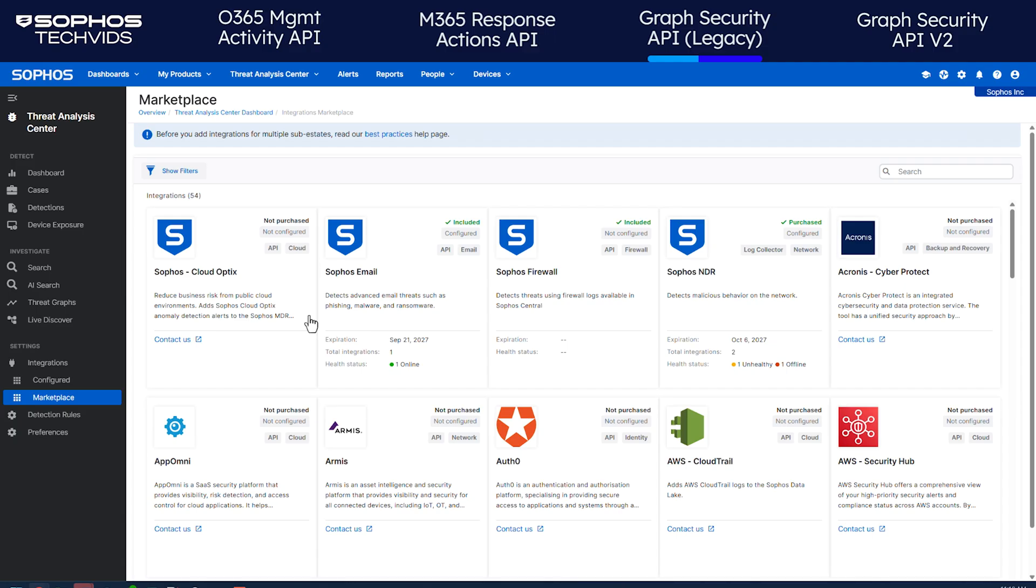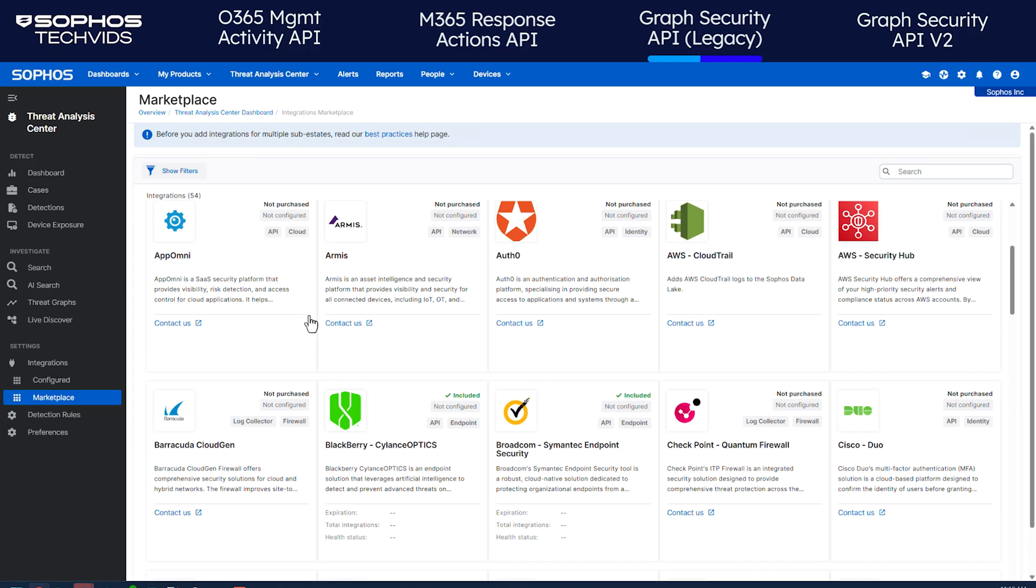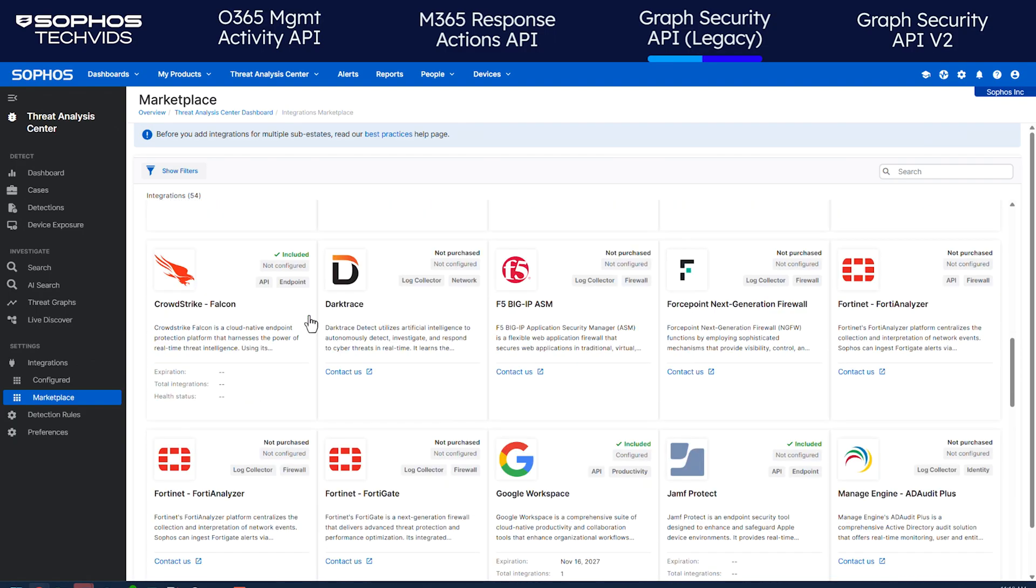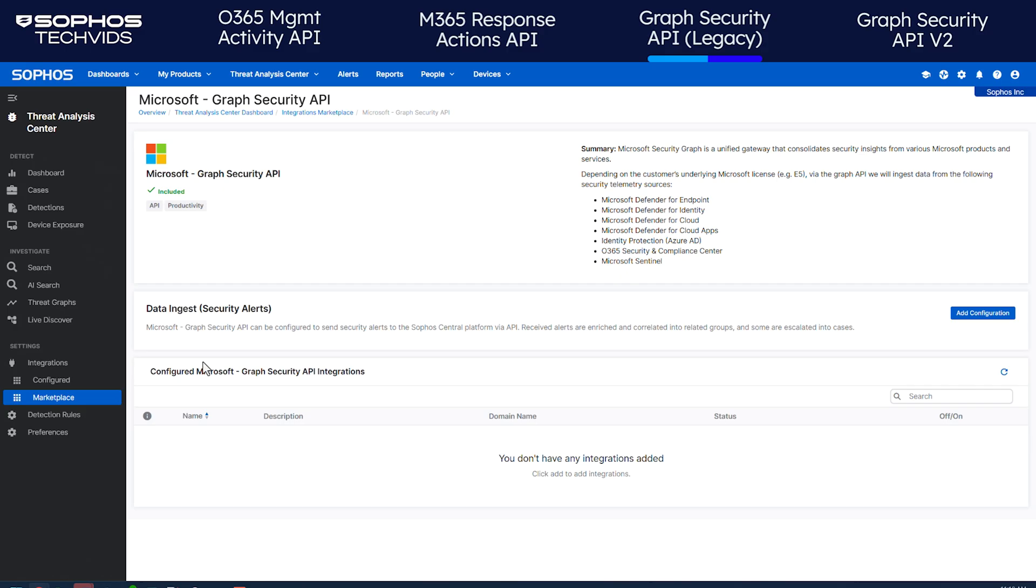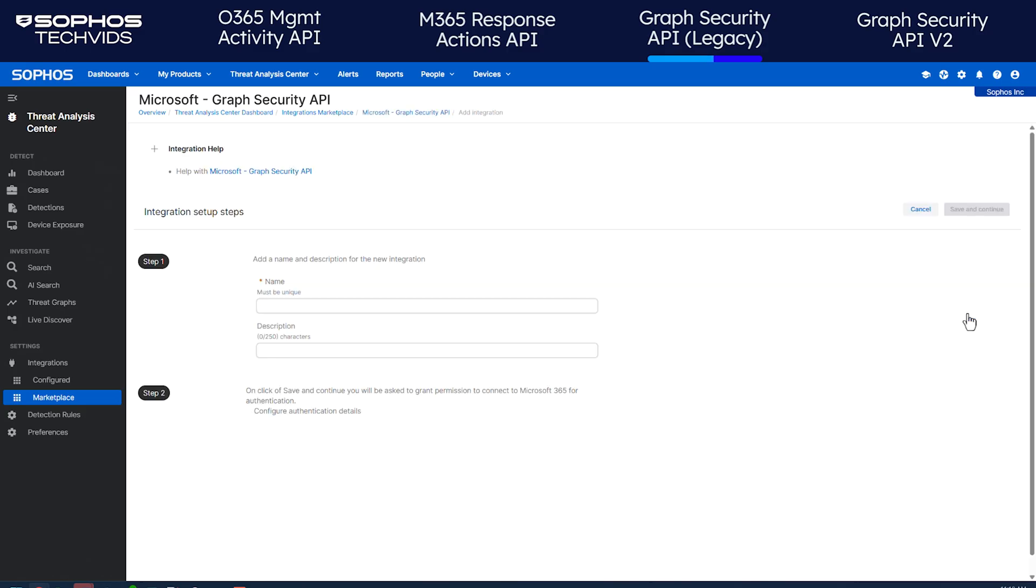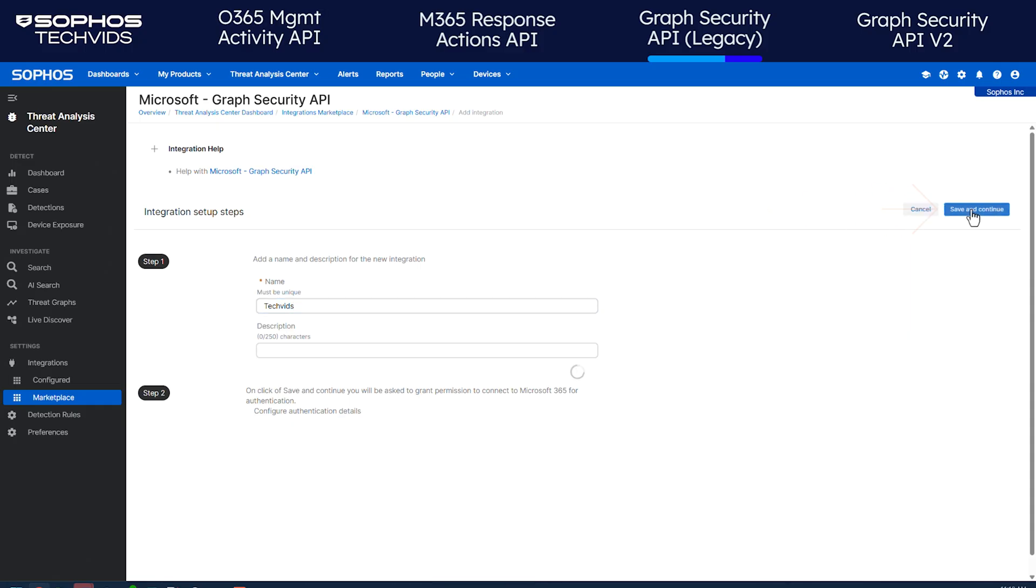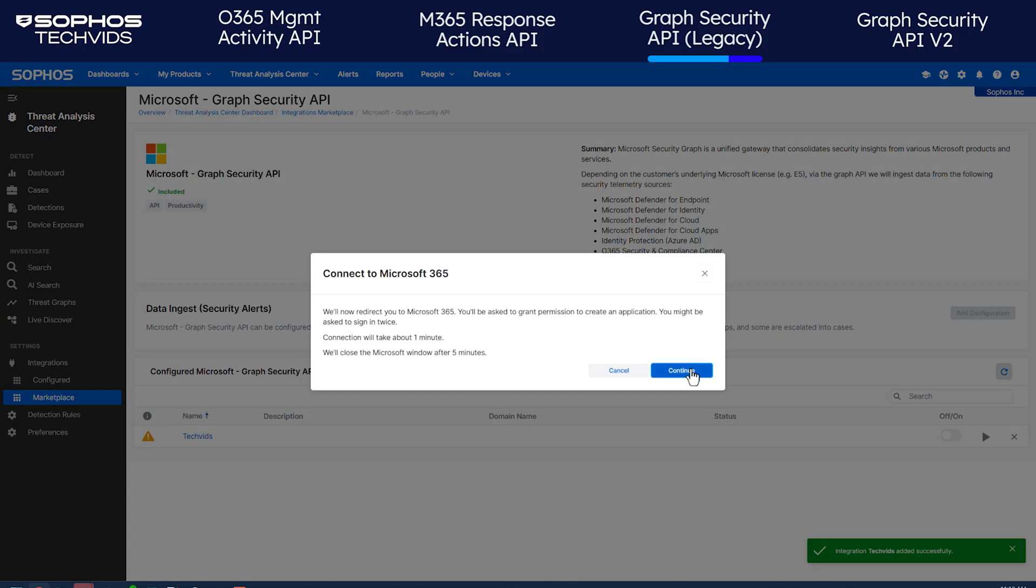In the Sophos Central Marketplace, find the Microsoft Graph Security API and click the tile. Click Add Configuration. Enter a name for the integration. A description is optional. Click Save and Continue, then continue.